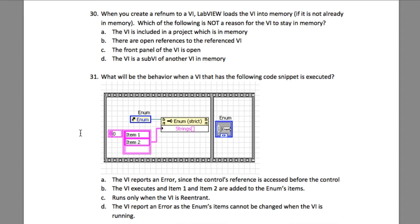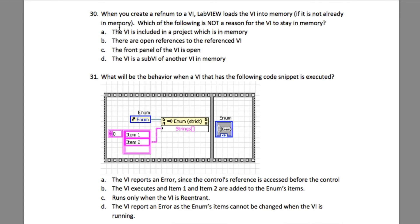Option A is going to be the correct answer because whenever you have included the VI into the project, there can be multiple VIs, but unless you have opened and run the VI, it will not stay in the memory. If you explore the other options, B, C, and D, all these options are going to load the VI into the memory.